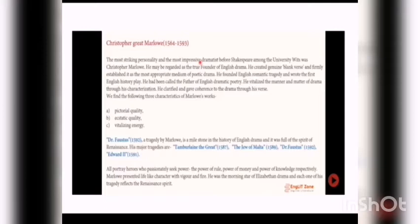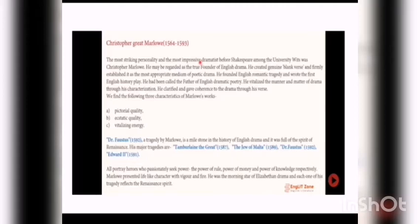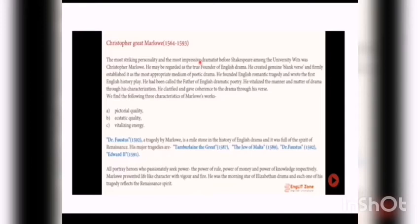Doctor Faustus, published in 1592, a tragedy by Marlowe, is a milestone in the history of English drama and was full of the spirit of Renaissance. His major tragedies are Tamburlaine the Great, 1587, The Jew of Malta, 1589, Doctor Faustus, 1592, and Edward II, 1591. All feature passionate heroes who seek power - the power of rule, power of money, and power of knowledge respectively. Marlowe presented lifelike characters with vigor and fire. He was the morning star of Elizabethan drama, and each one of his tragedies reflects the Renaissance spirit.